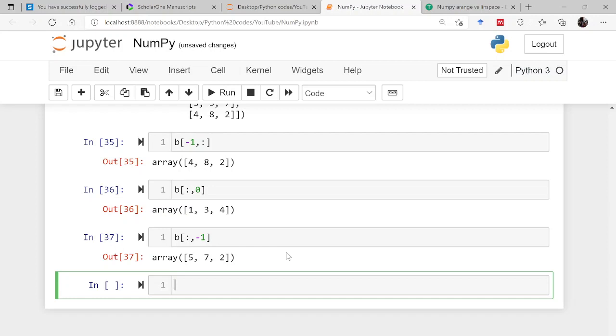So in this way you can slice through your array. There is another method, the reshape method, with the help of which we can reshape our array. But the thing is the number of elements should remain the same. They should not change.